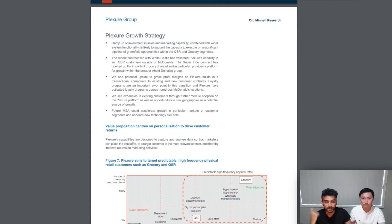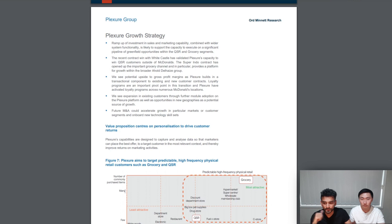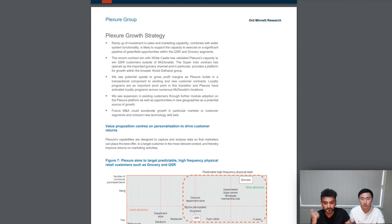Now the question being, do we agree with this report and its forecasts? Although the channels the report mentions through which Plexure will capture its growth we agree with, however the revenue captured from these channels seems to be a bit on the optimistic side.